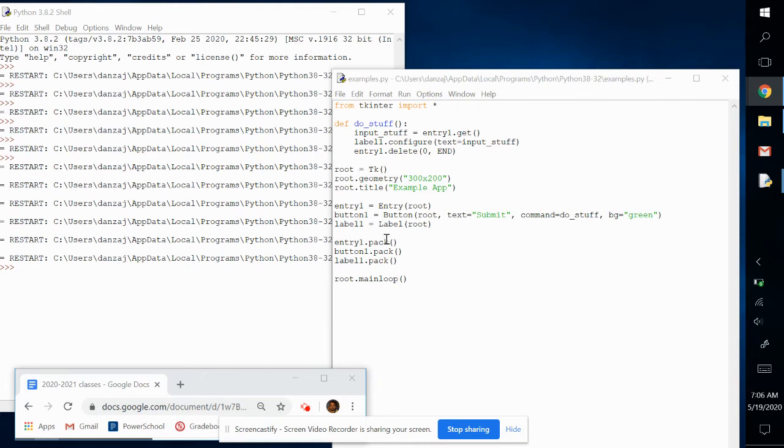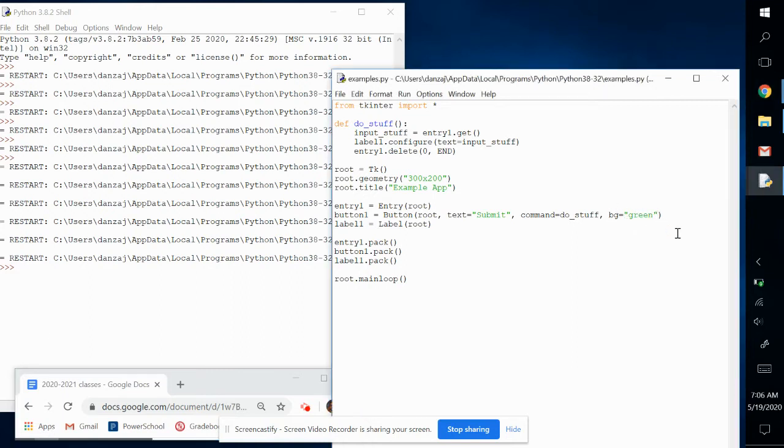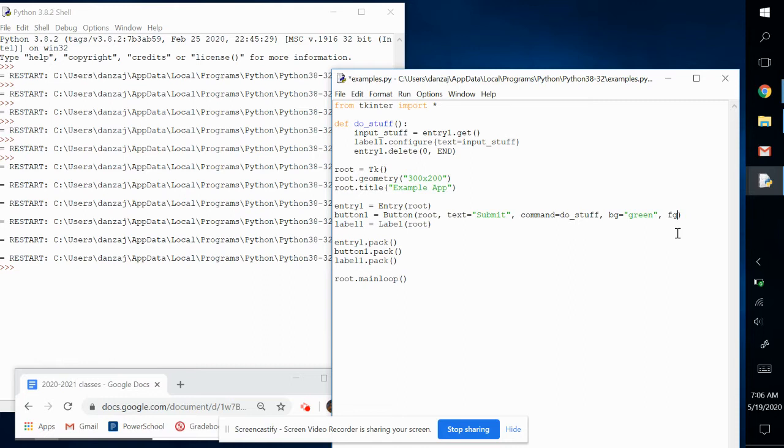So very similar to the background, we typed in BG for the background color. For the foreground color, you want to take a guess here, it's going to be FG for foreground. And we'll change it to white.